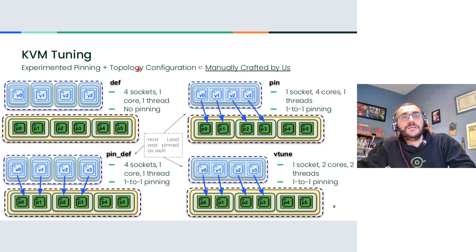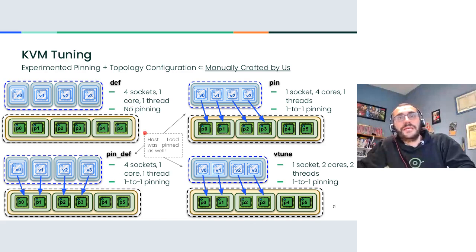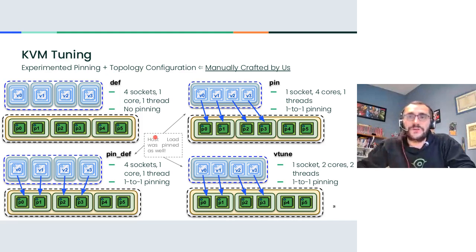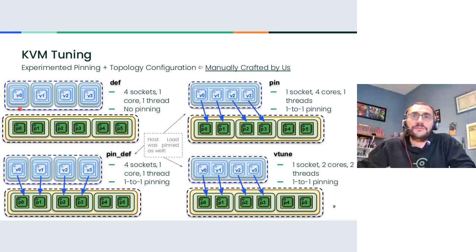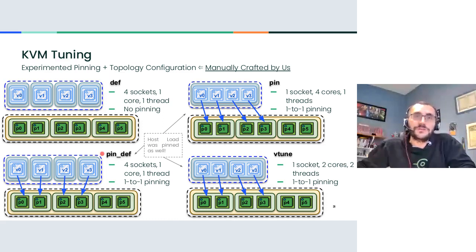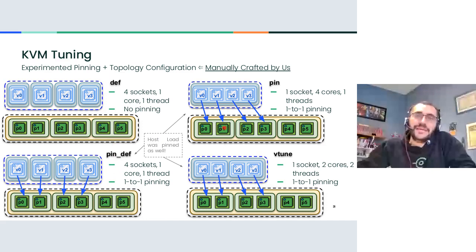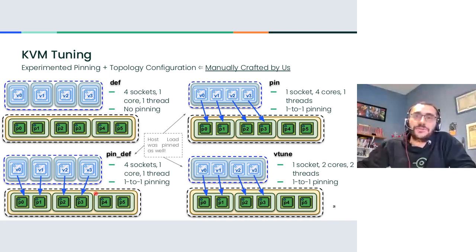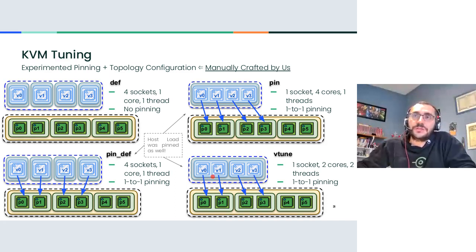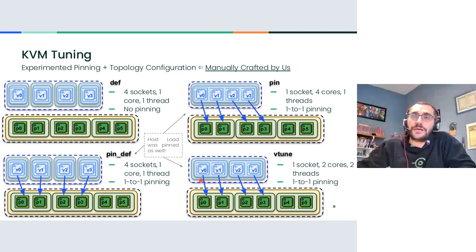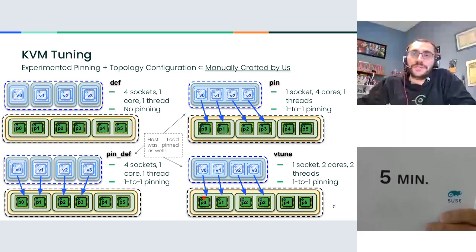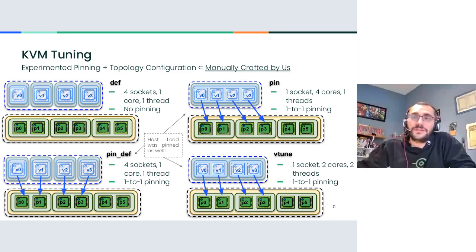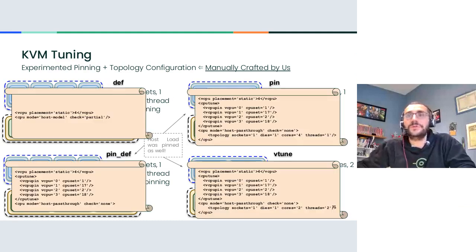So I need to speed up a little bit. For KVM tuning, we focused a lot on virtual topology and we considered four different possible configurations. Where the default one is this one, each CPU is a single socket, single core, single thread, then some variations of it. And in the default case, we weren't doing any virtual CPU pinning while in all these three other cases we were doing one-to-one virtual CPU pinning. In particular, I want to draw your attention to this one called VTUN, which is where we were configuring the system for best performance because we were configuring the virtual and the physical topology in a matching way basically.